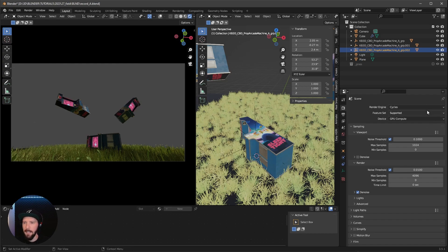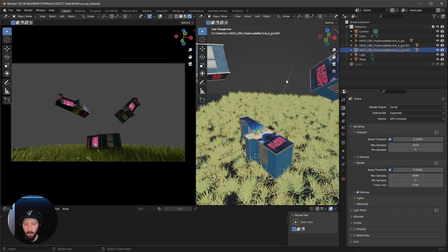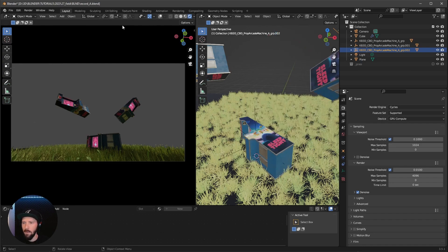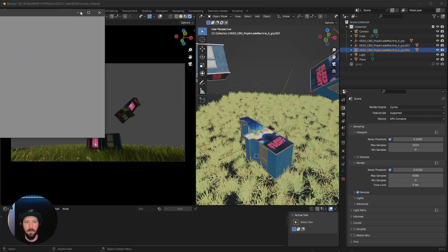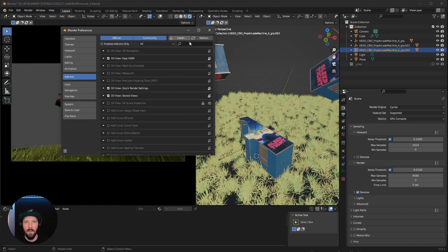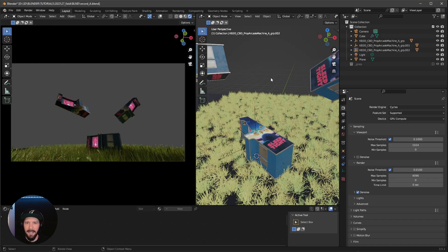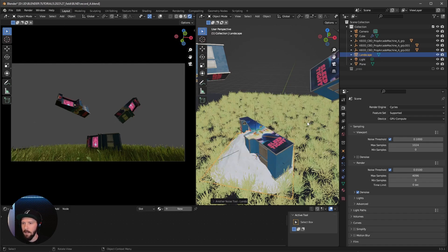Let's bring a little more depth to the scene using the Landscape. If you don't have it, go to Edit > Preferences and search for Landscape — enable the ANT Landscape addon. Then bring it into the scene.